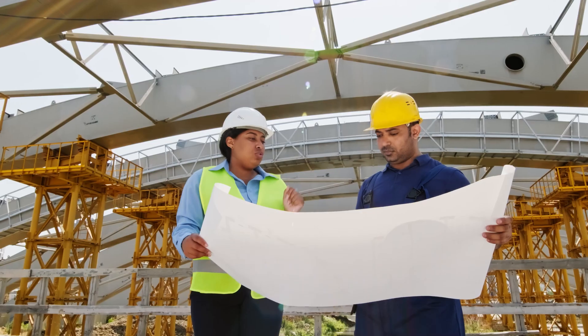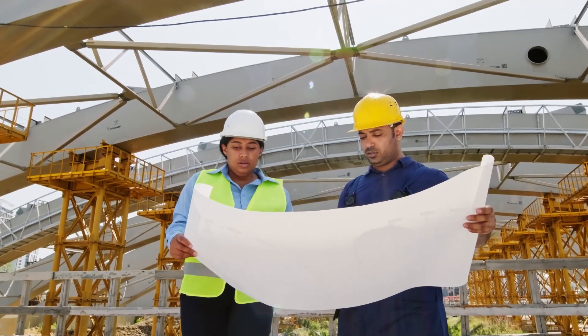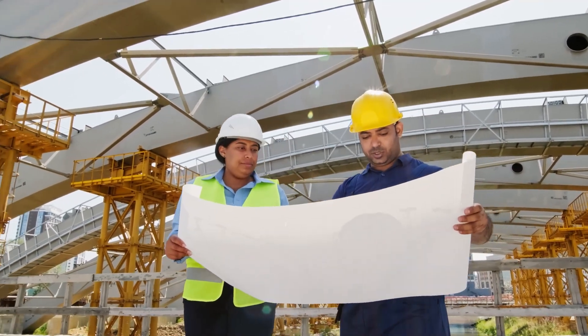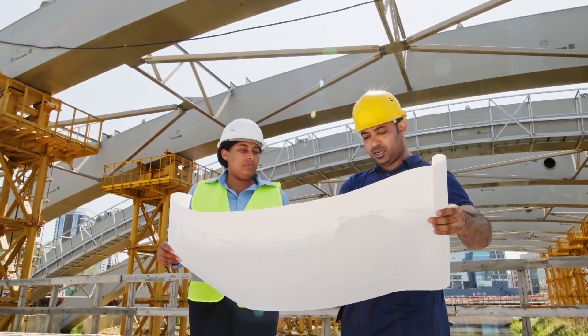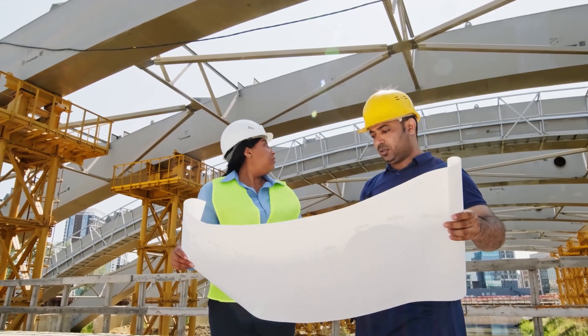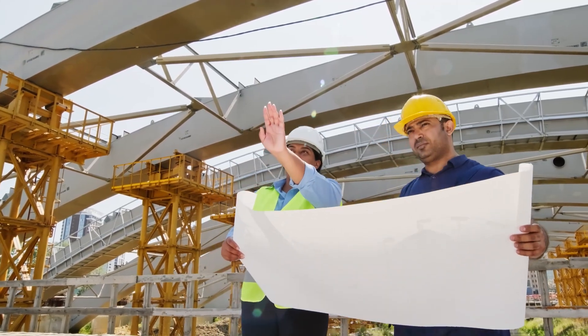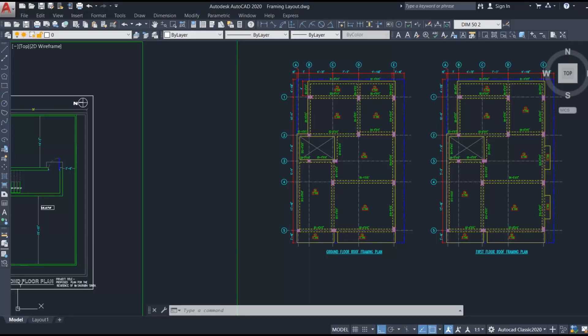Welcome back to Civil Engineering Mastery. In this video, we are going to discuss what are all the important points we need to consider while deciding the beam layout. First, let's start with why we need this beam layout, both technically and non-technically — or we can also say structurally and non-structurally.